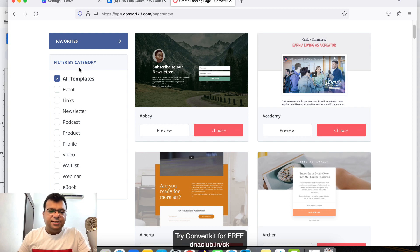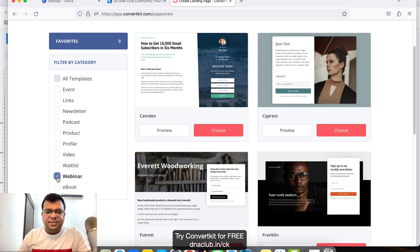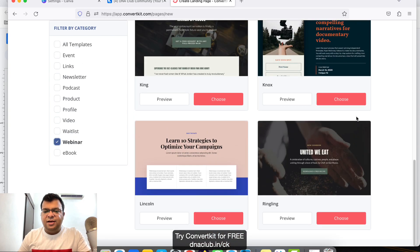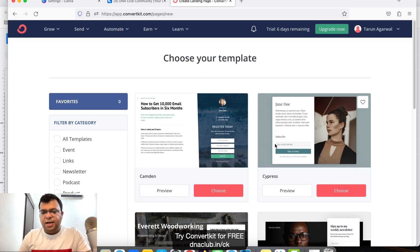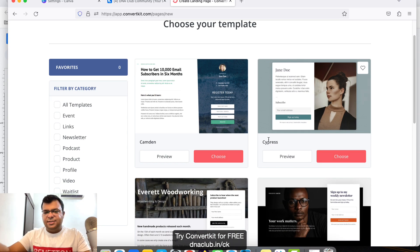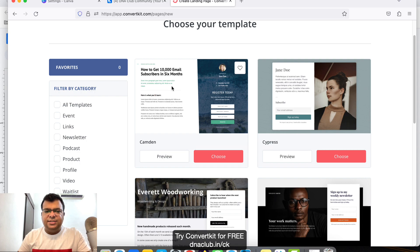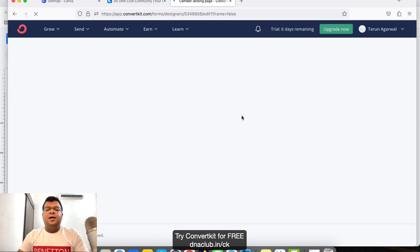You'll see different categories of landing pages. For webinar purposes, click on 'Webinar' and you'll see some templates you can use. Since our webinar is on a particular date, I suggest this one — it's a very good-looking landing page. Click 'Choose'.